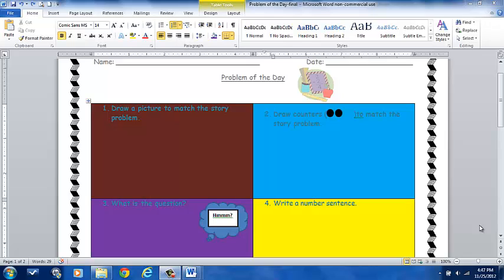Part one will be adding a basic table and changing some colors and formatting. Part two is going to be using the same type of skills, but we're going to do it in a calendar format, which is a little bit different, a little bit more rows, tables, editing, and so forth.